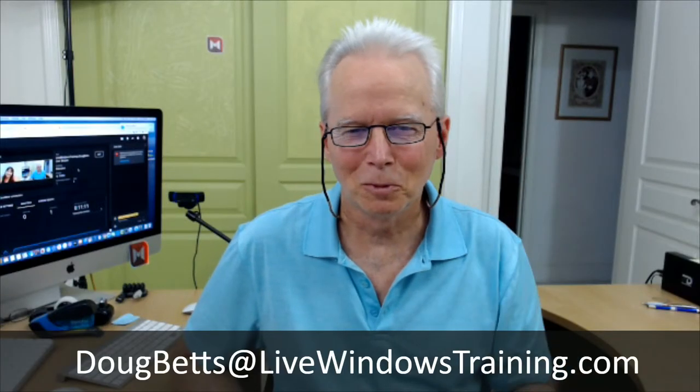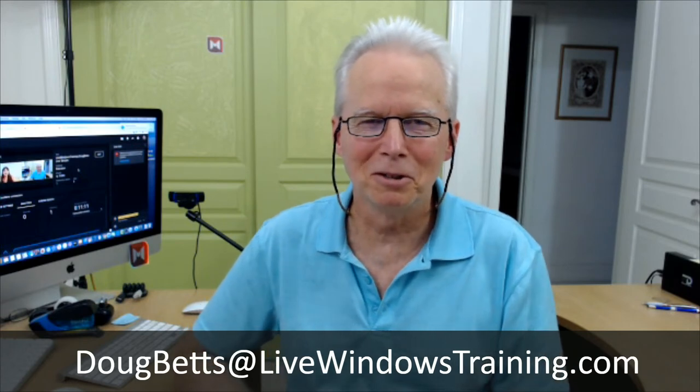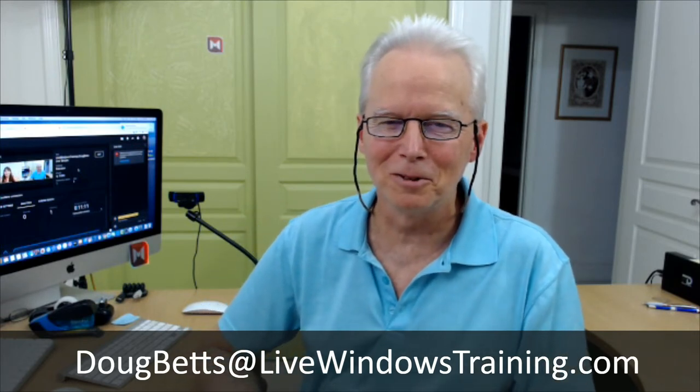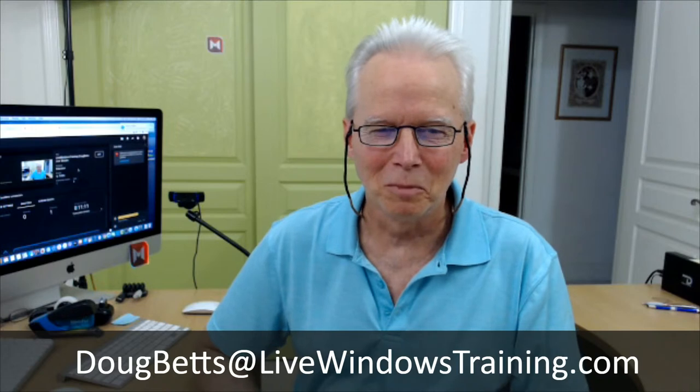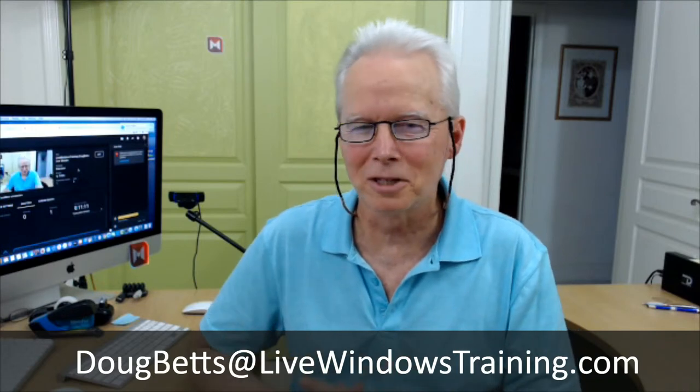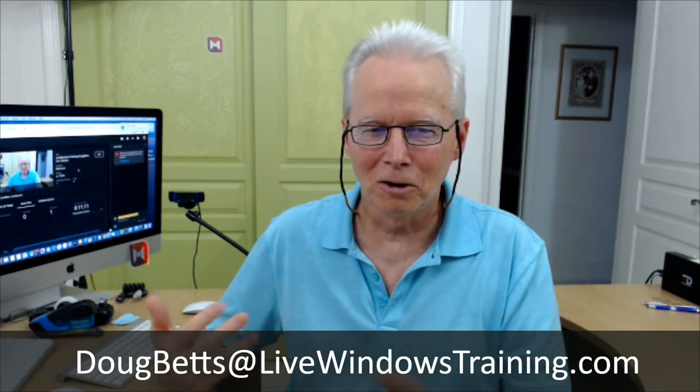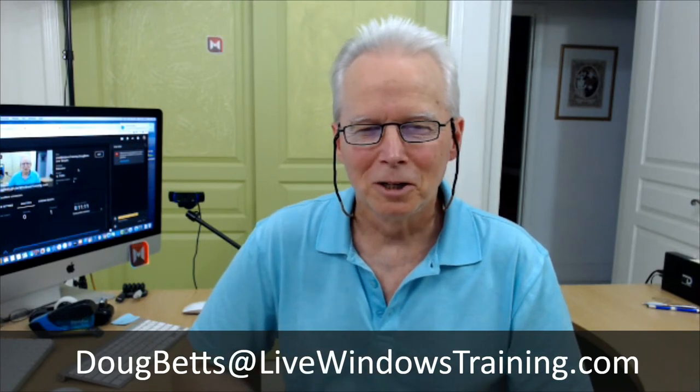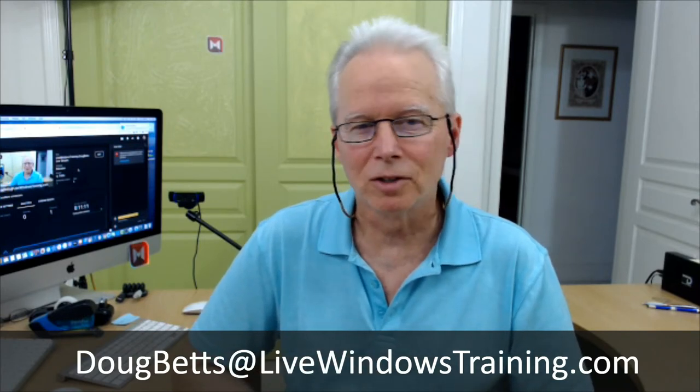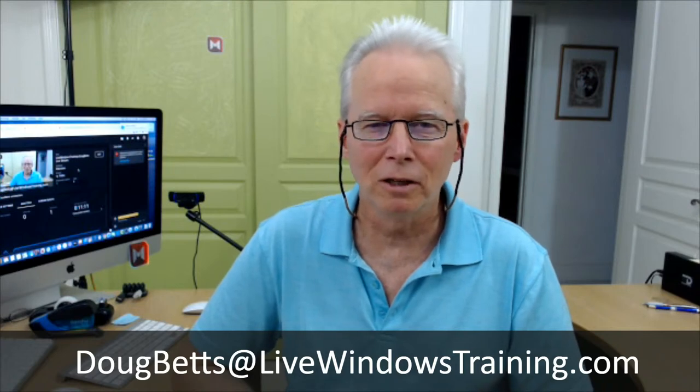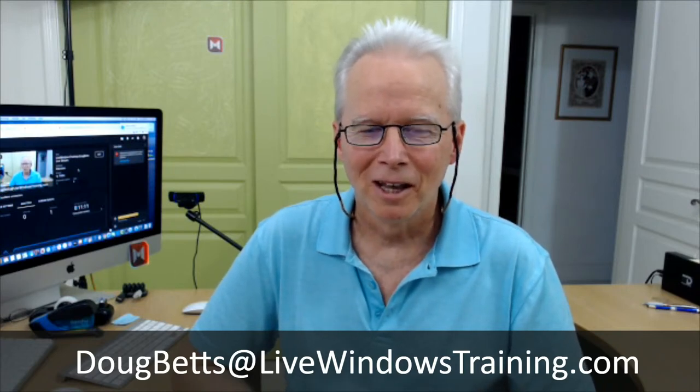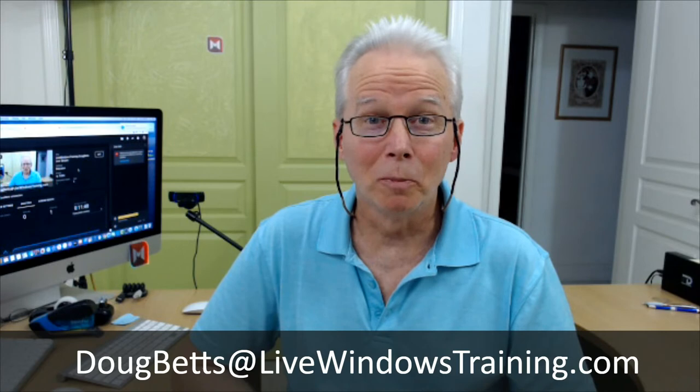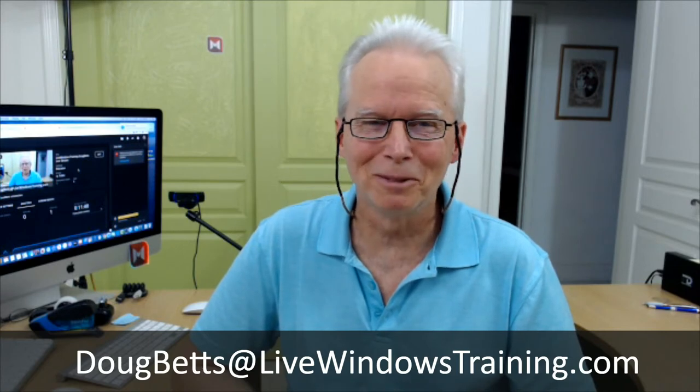So if you would like to request a support session with me, you can send an email to Doug Betts at livewindowstraining.com. Be happy to help you. This support session is free and you're helping me create a YouTube video to show people how to fix various things, whatever you might need fixing or a little bit of training on. Be glad to help you. So I hope this was useful. Catch you later, goodbye.